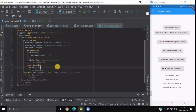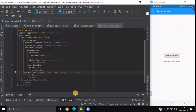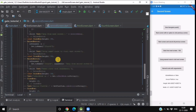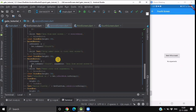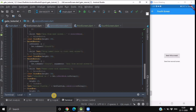Now if we navigate to the fourth screen with parameters using the named route with arguments button, we can see 'data from second screen' displayed — that was our argument. If we navigate without parameters, it shows 'no arguments'. Using the sixth button 'named route with arguments', it displays the argument 'data from second screen'. So Get.arguments is how you fetch arguments passed via Get.toNamed.